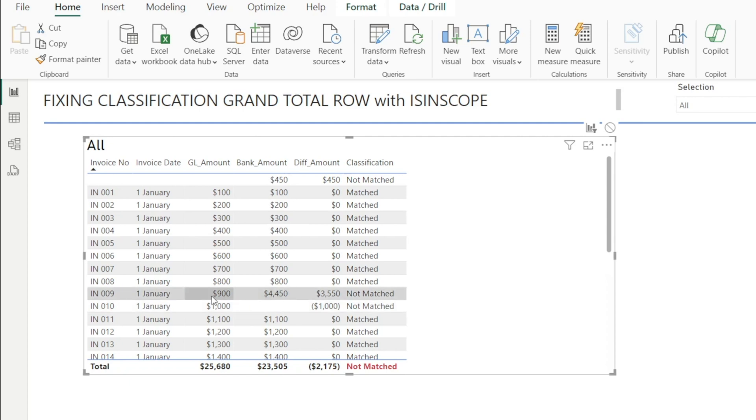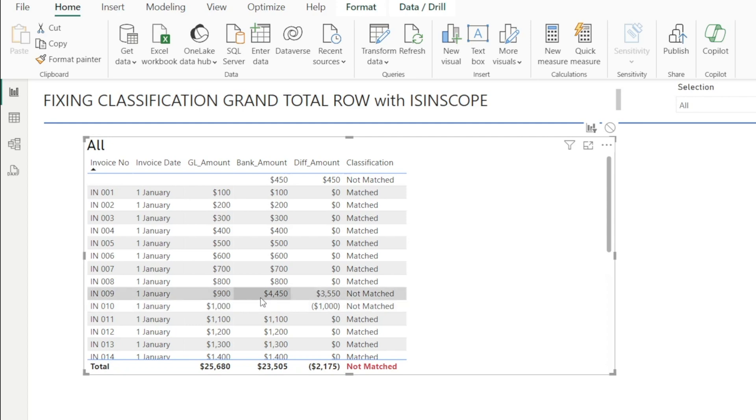Whereas if the amounts don't match, for example, in this row, one is 900 in the general ledger and 4,450 in the bank statement, there is a difference of 3,500. We want it to say not match.